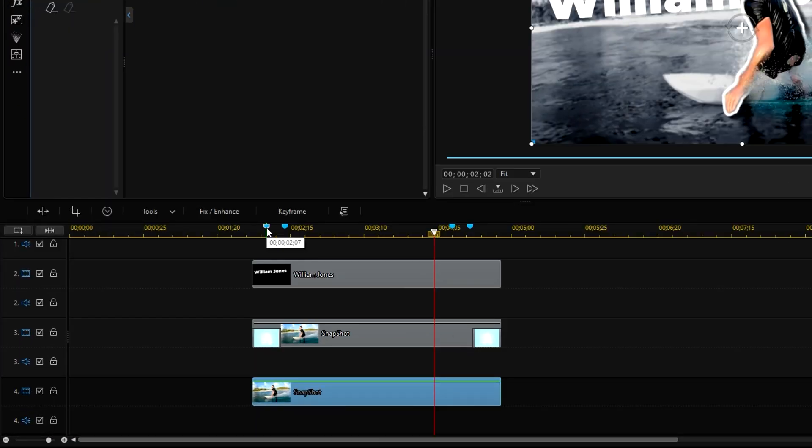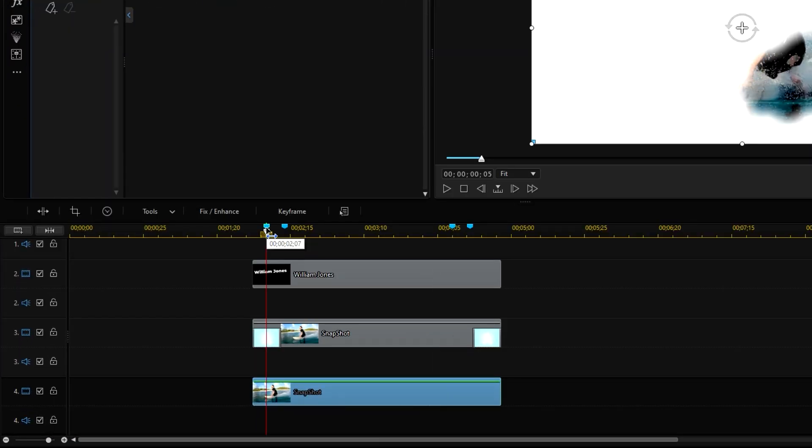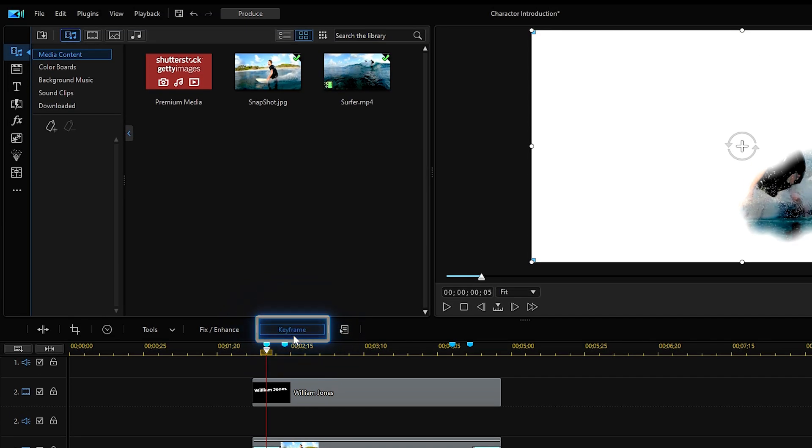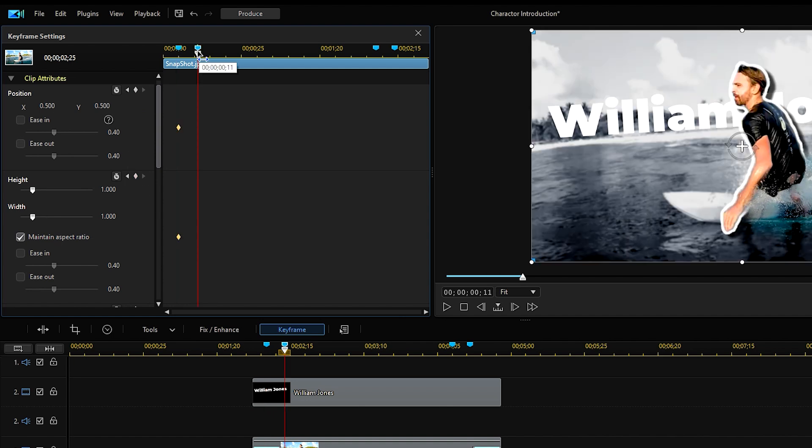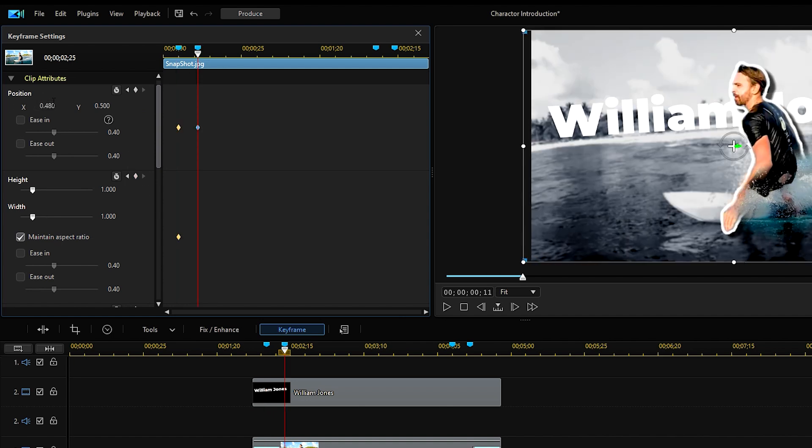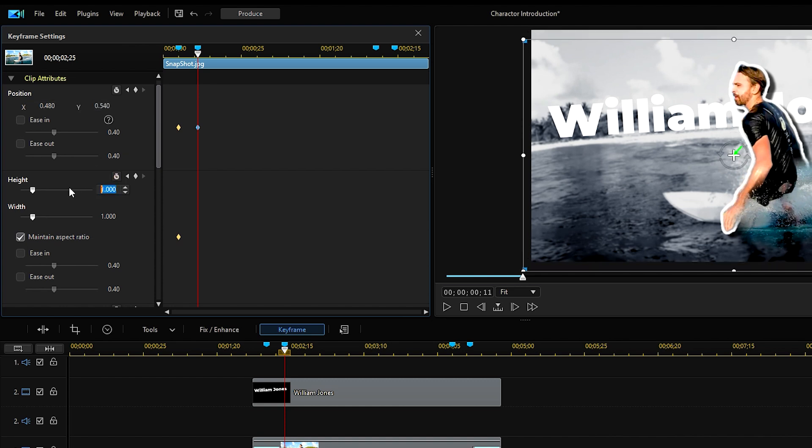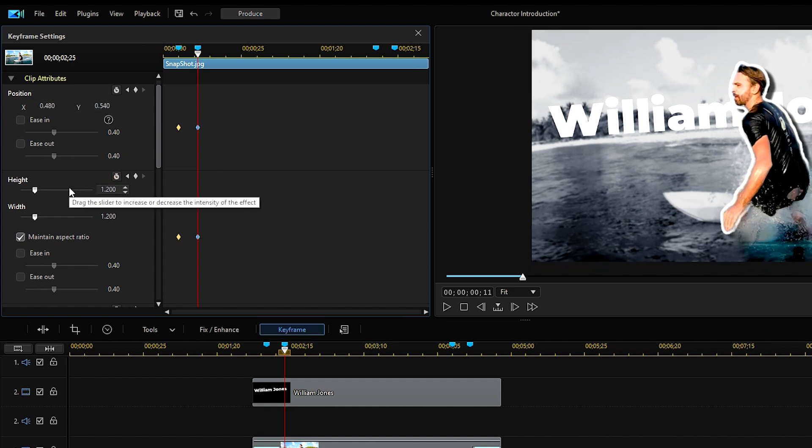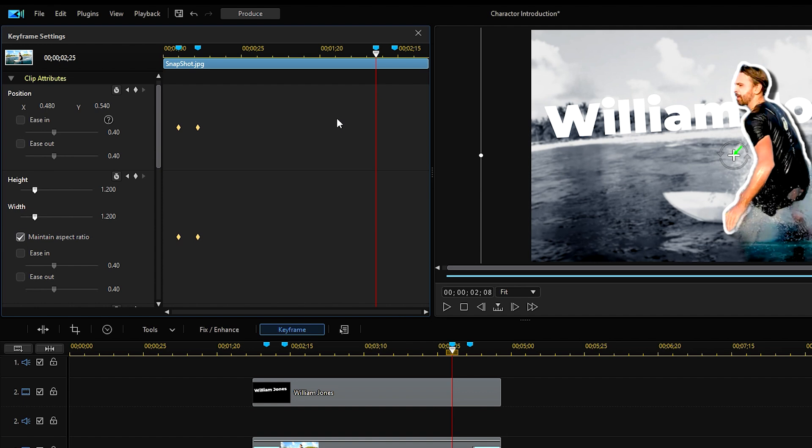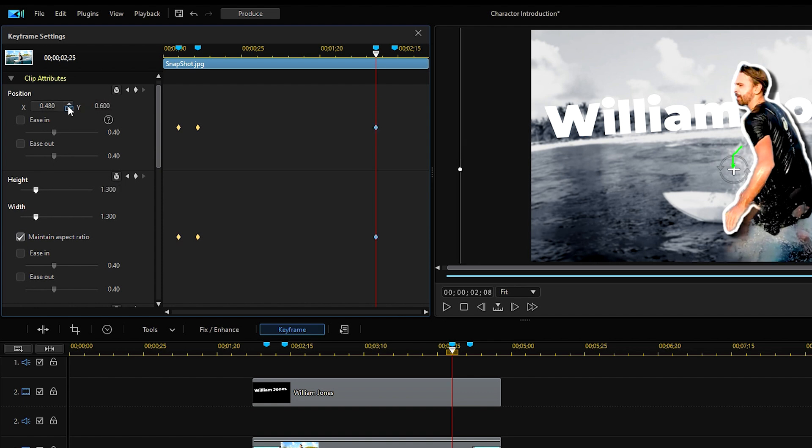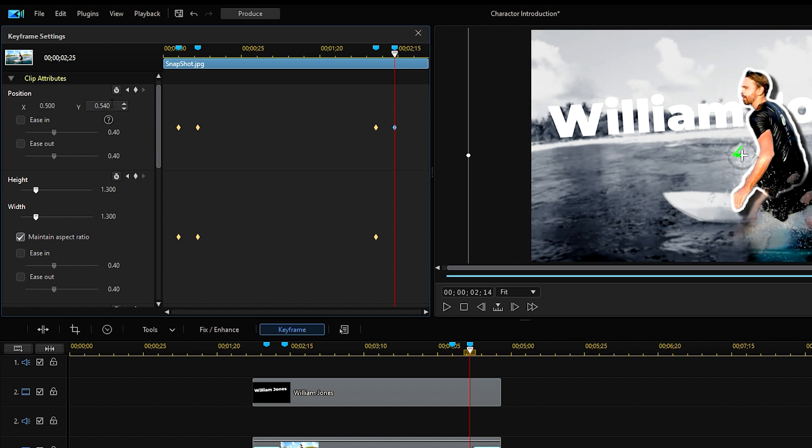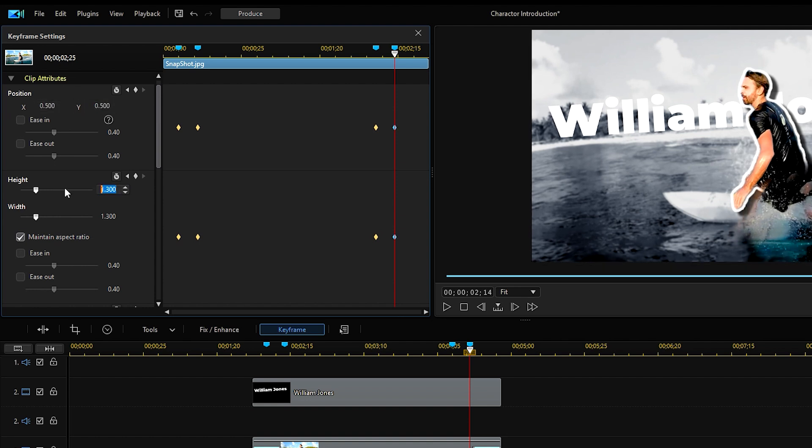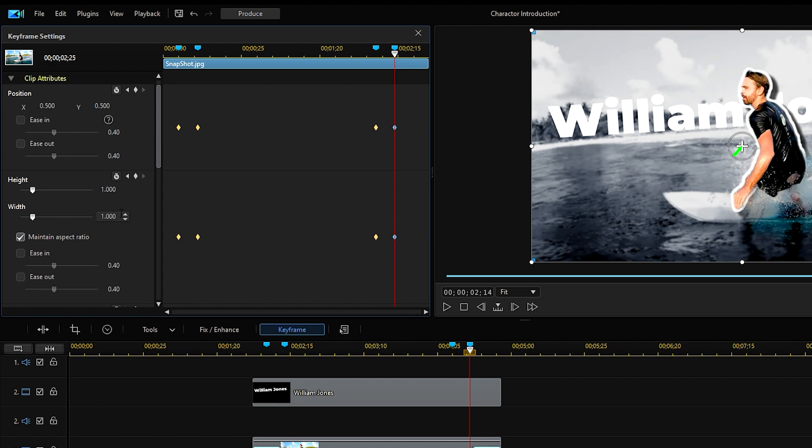Click on the first timeline marker we placed previously and the playhead will be moved automatically and open keyframe settings. Add a keyframe for both position and scales. Similar to what we did before, click the second timeline marker and adjust the position and scale to enlarge the waves. Click on the third timeline marker and adjust both settings slightly. Move on to the fourth timeline marker and change the settings to what they were at the beginning before we made any changes.